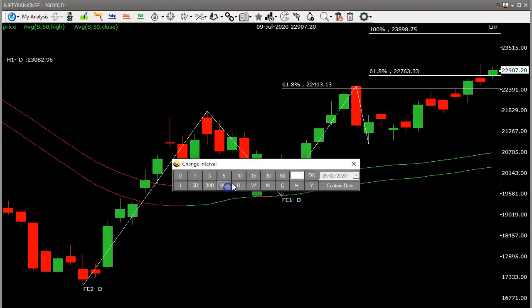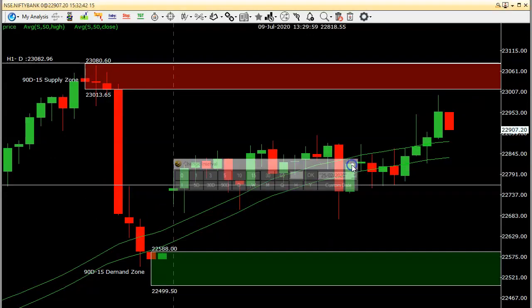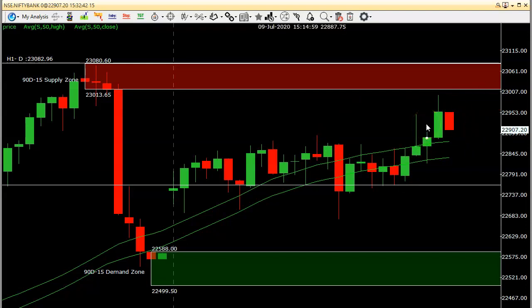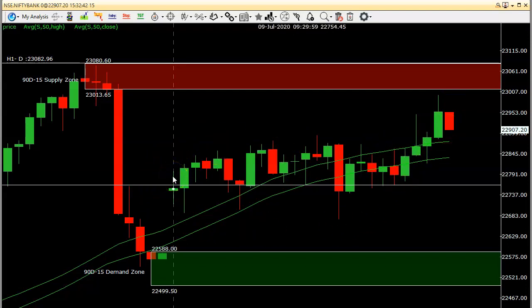On the 15-minute Bank Nifty chart, the entire day was range-bound with no clear breakout. The last 30-45 minutes moved slightly due to weekly option expiry. Tomorrow, if price goes up to that resistance area, we can go short with a 100-point stop loss. On the downside, if price comes to around 22,600, we can go for a long entry with a 100-point stop loss, aiming for a profit target of 200-250 points.